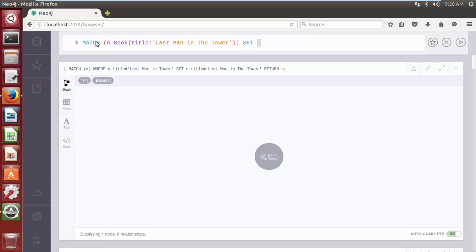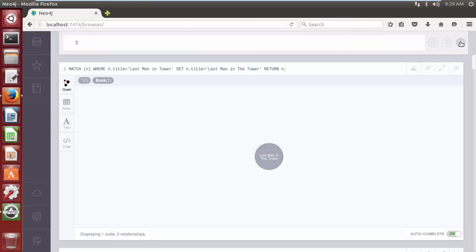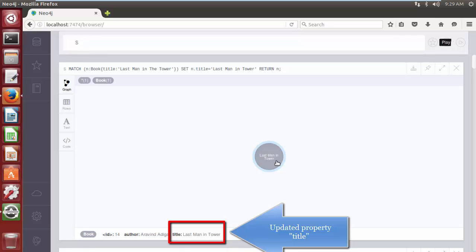Then use the SET clause with the property and its new value, followed by RETURN n. This Cypher query statement first searches for the node that requires modification using the MATCH clause, and then uses the SET clause to update the property title with the new value 'Last Man in Tower'. Execute the query by clicking on play. As we can see, the property on the node was updated successfully.